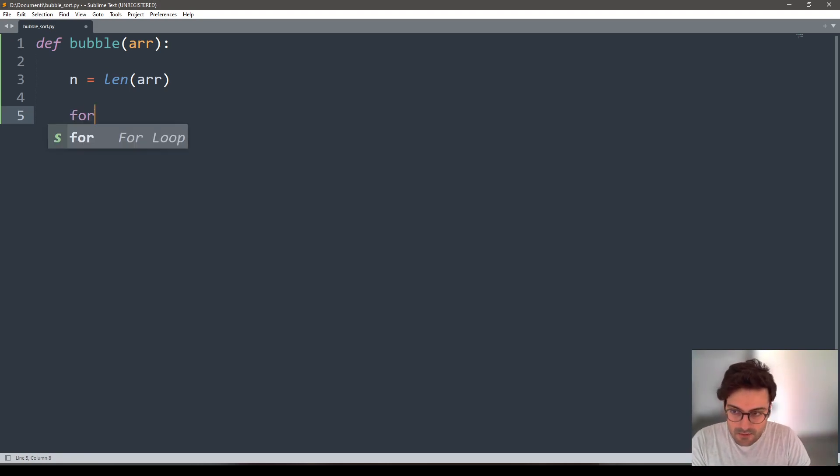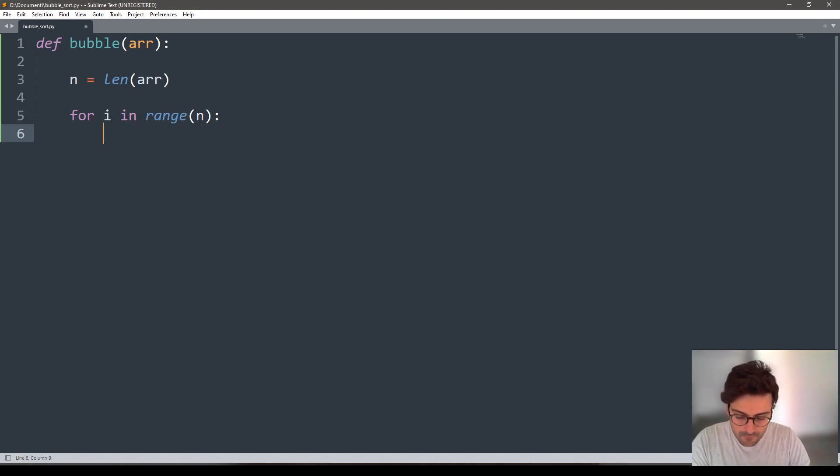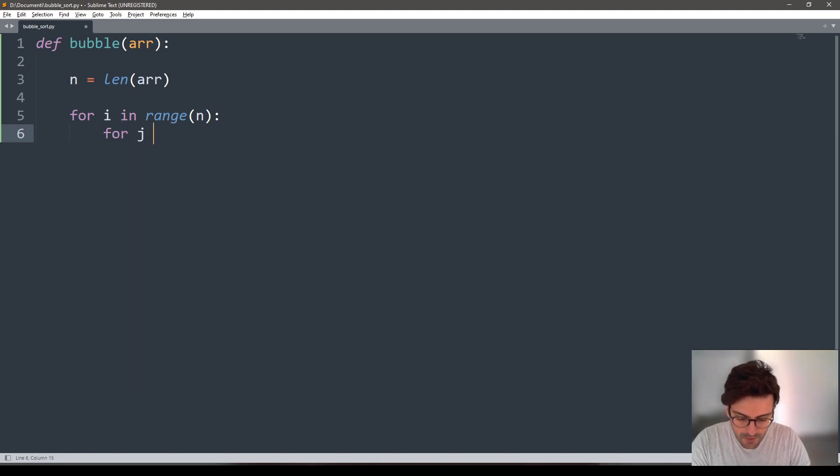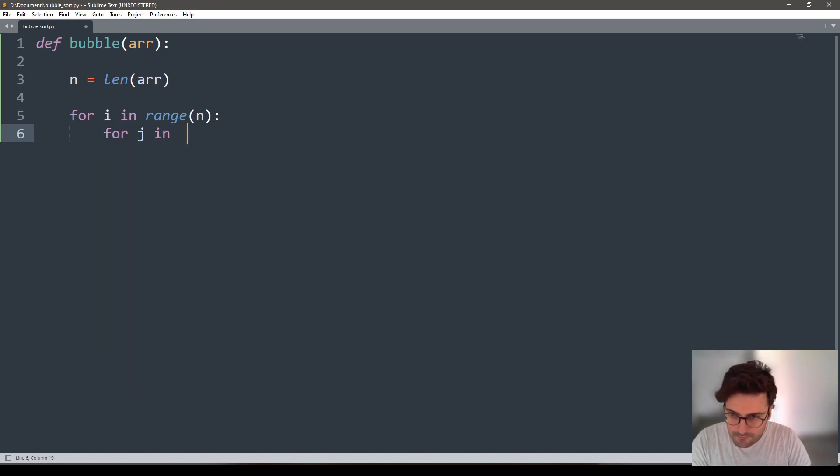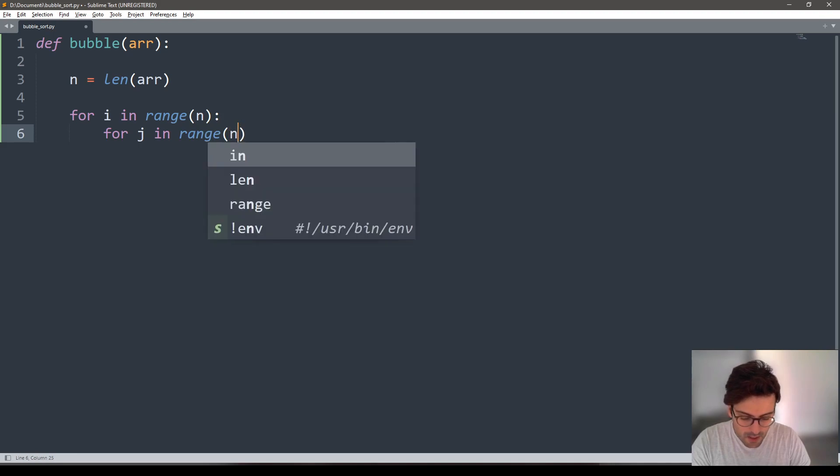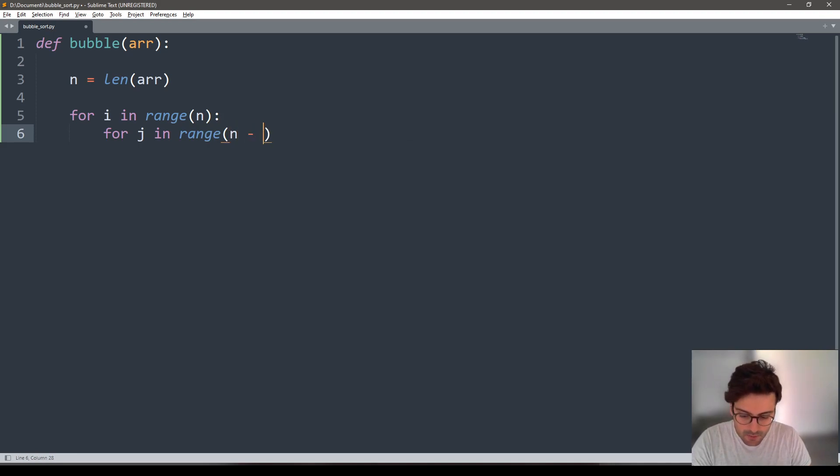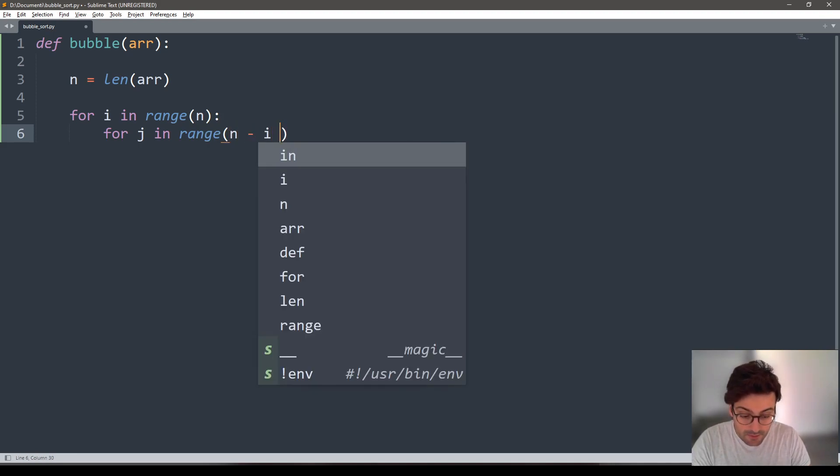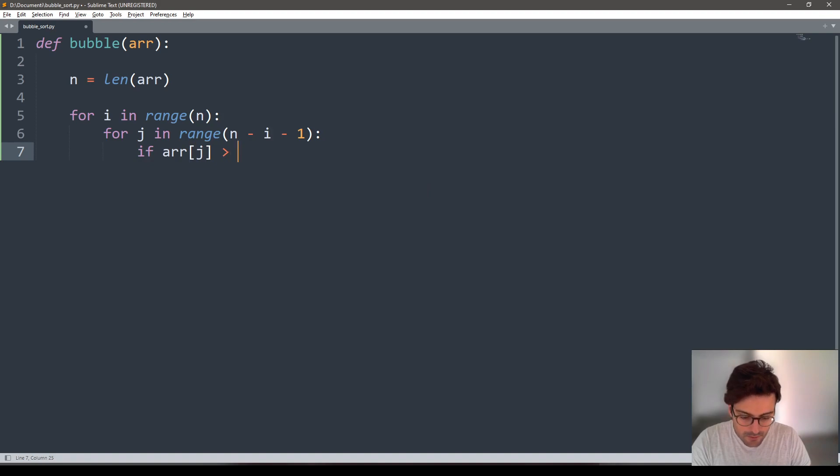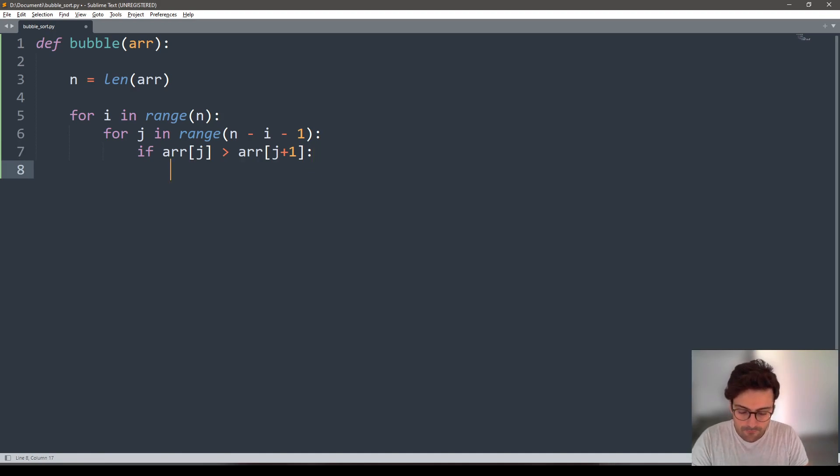So for every single element in my array, I need to check if that element is bigger than the next. For every single element, I don't want to check elements I've already checked. If the array at position J is bigger than the array at the next position J plus one, just swap them.